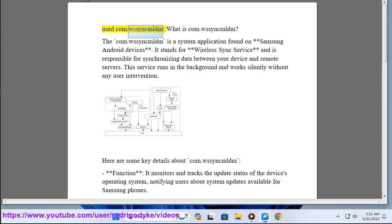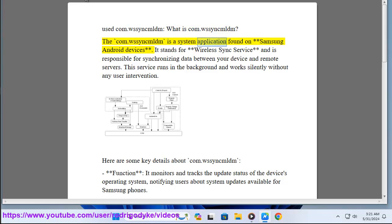What is COMWSSYNCMLDM? The COMWSSYNCMLDM is a system application found on Samsung Android devices.